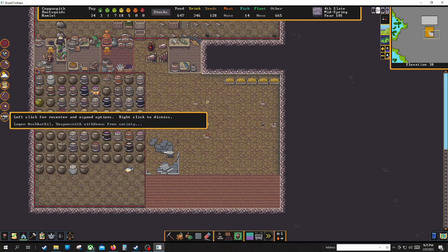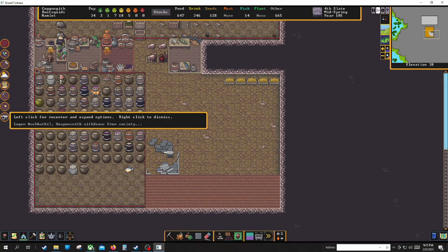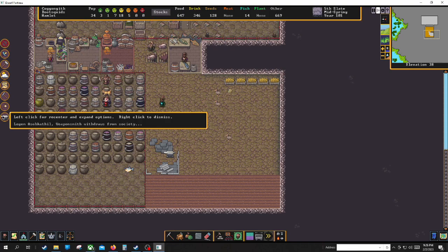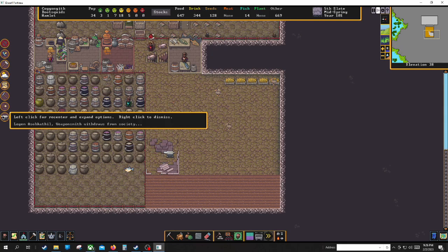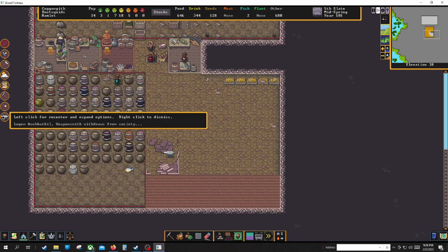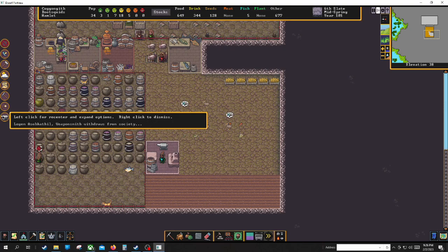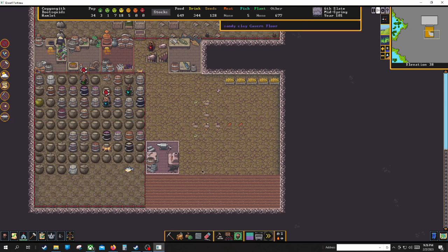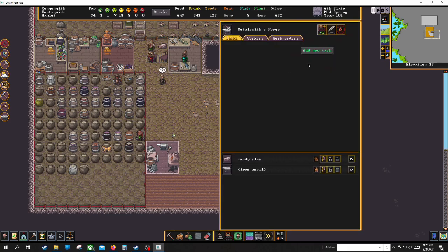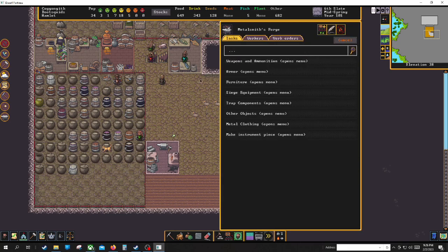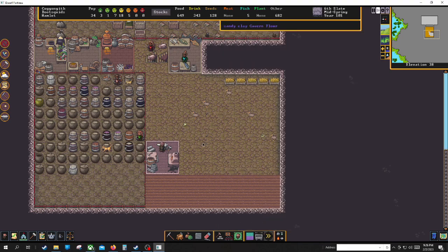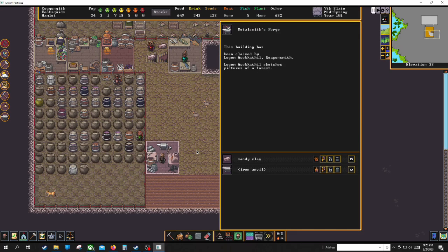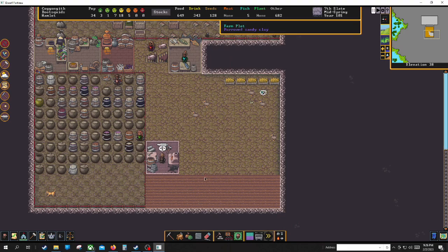Basically a strange mood is whenever you've dug a certain number of tiles it builds up an internal hidden counter that slowly causes one dwarf to go into a strange mood. The strange mood can be many different kinds: morose, fey, creative, and possessed. And depending on what they are is what your dudes will need. So he needs forest shining bars of metal. He just needs wood and bars of metal okay.